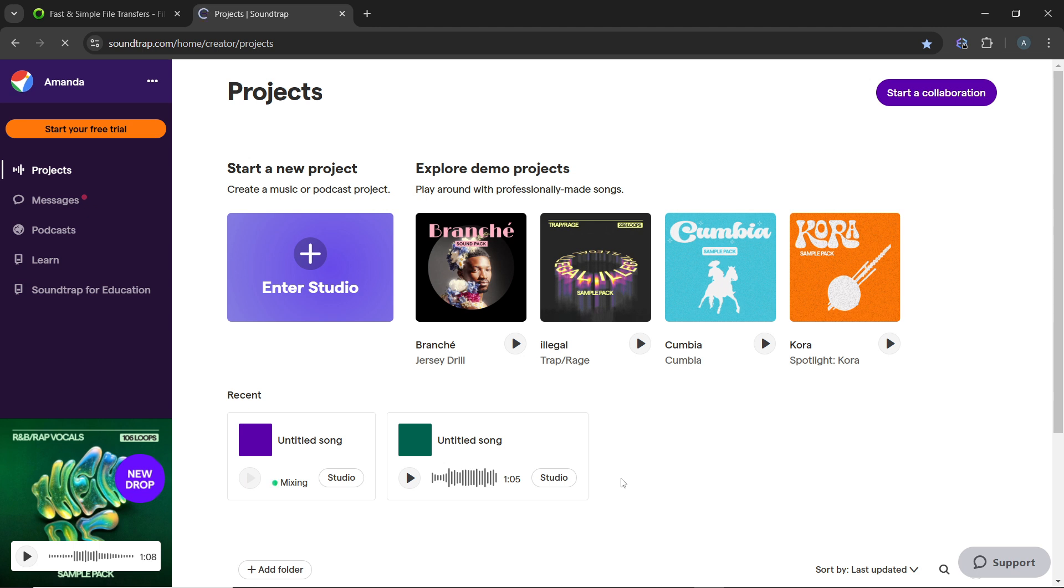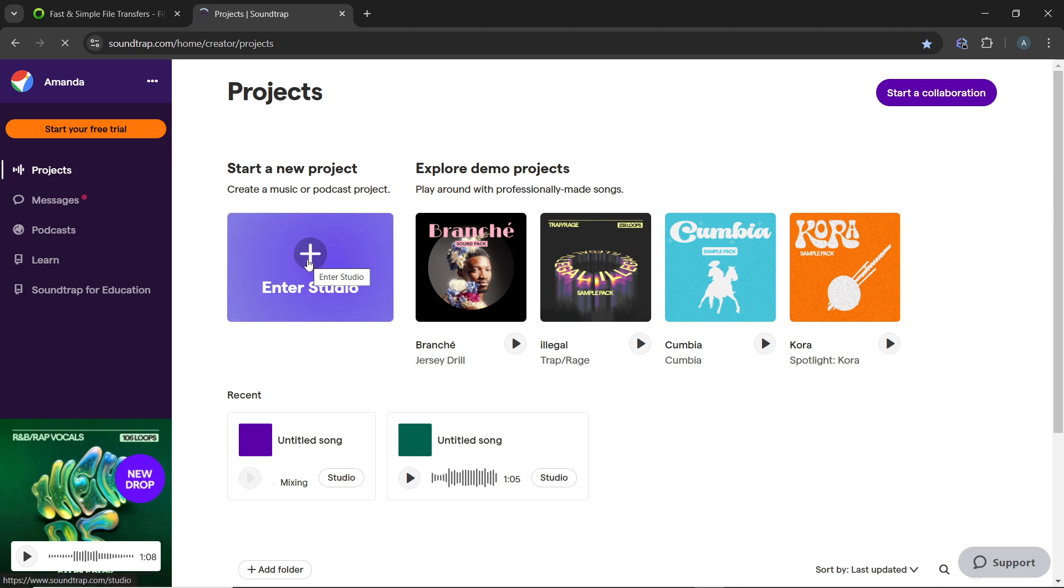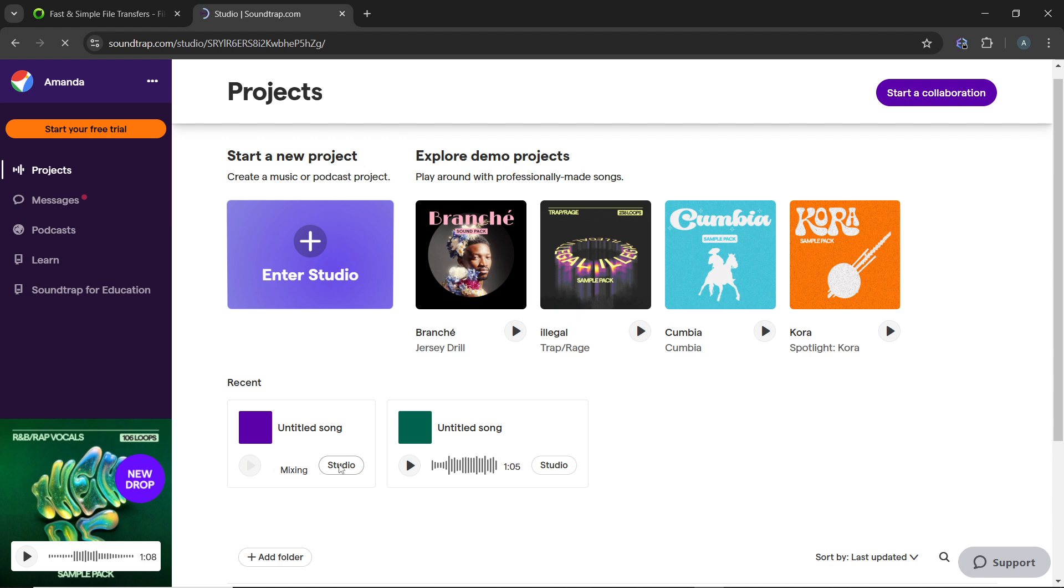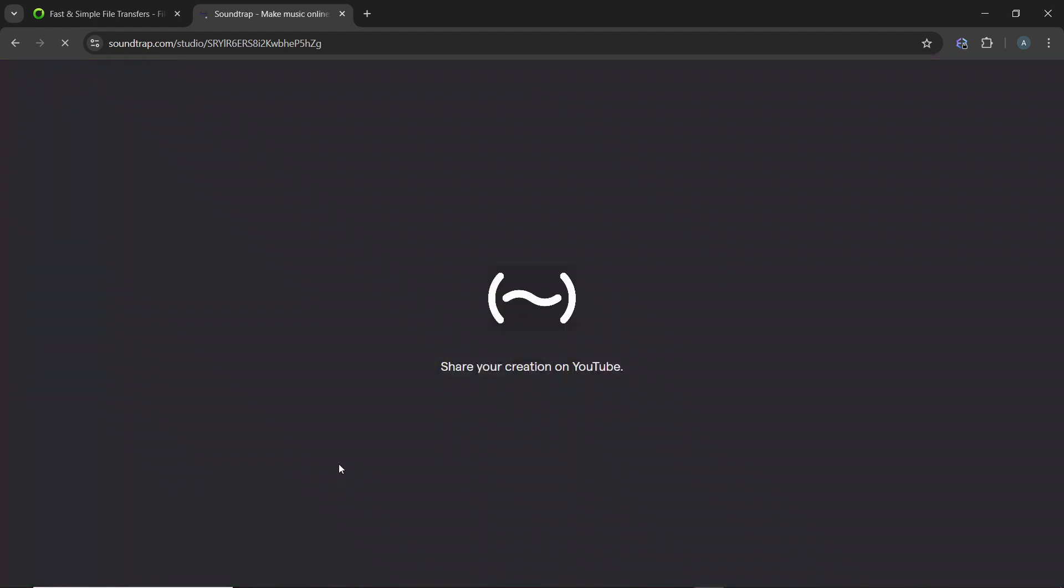From the home page, navigate to the project section in the middle of the screen. Then open an existing project by clicking on the studio button right next to it, or click on enter studio to open a new project. I'm going to click on studio on an existing project and the studio interface will load.